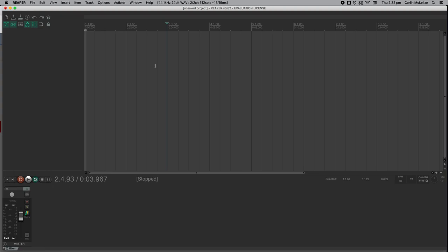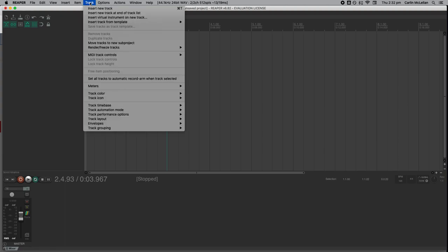In this video I'm going to show you how to record audio into Reaper. First thing you need to do is go to the top track menu and insert new track.